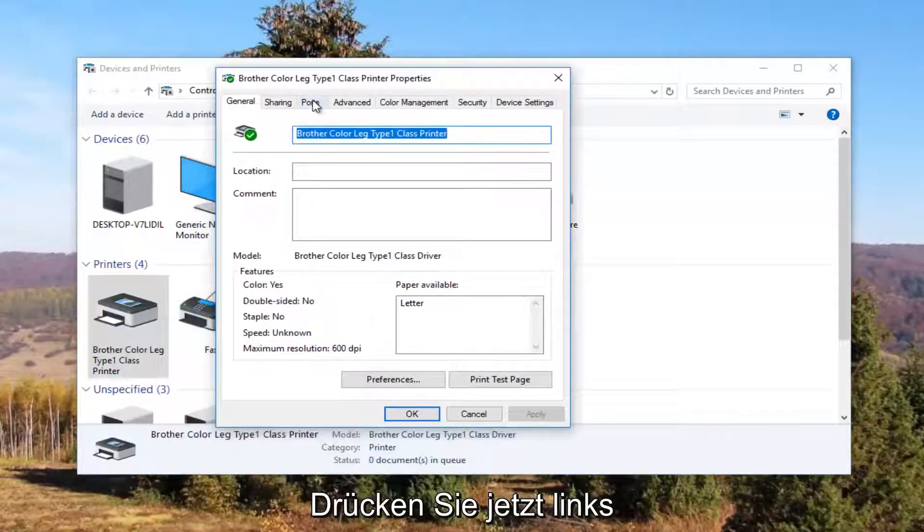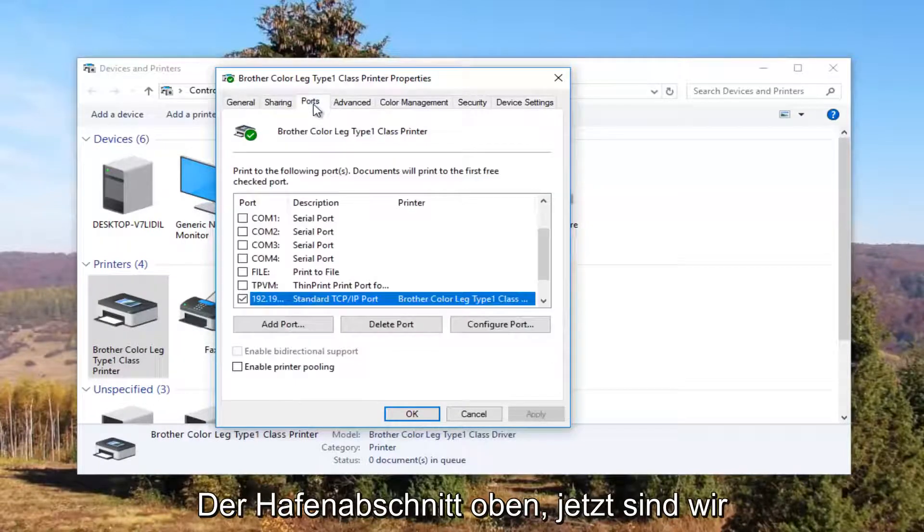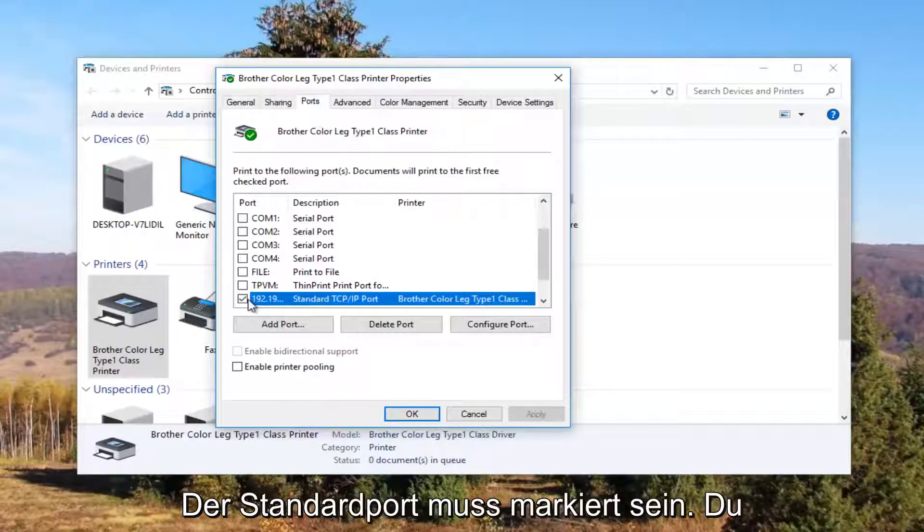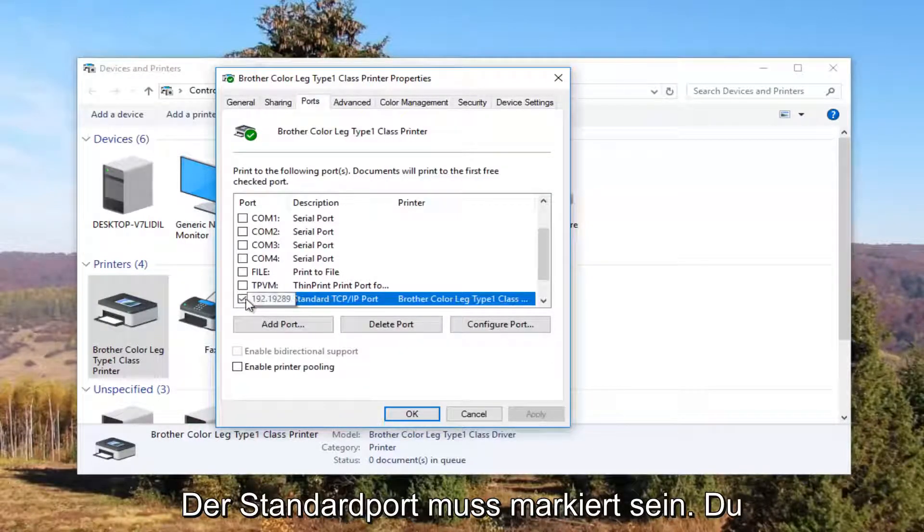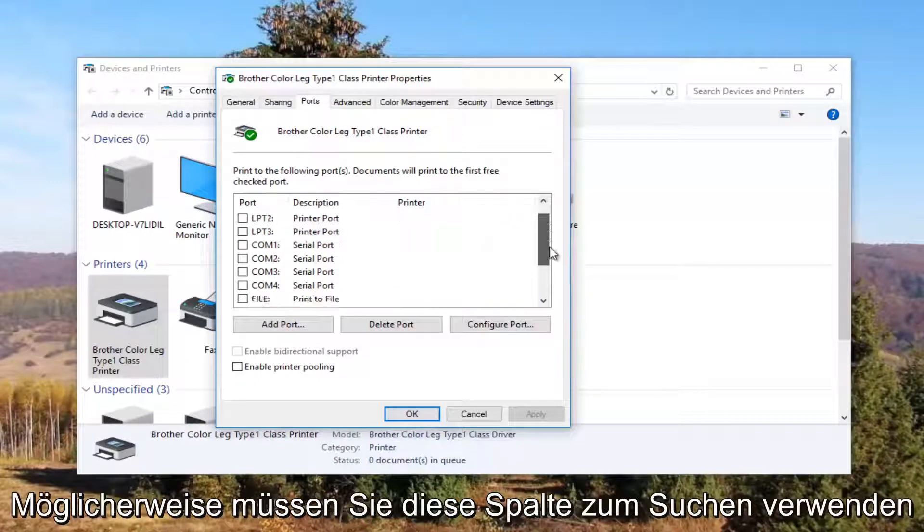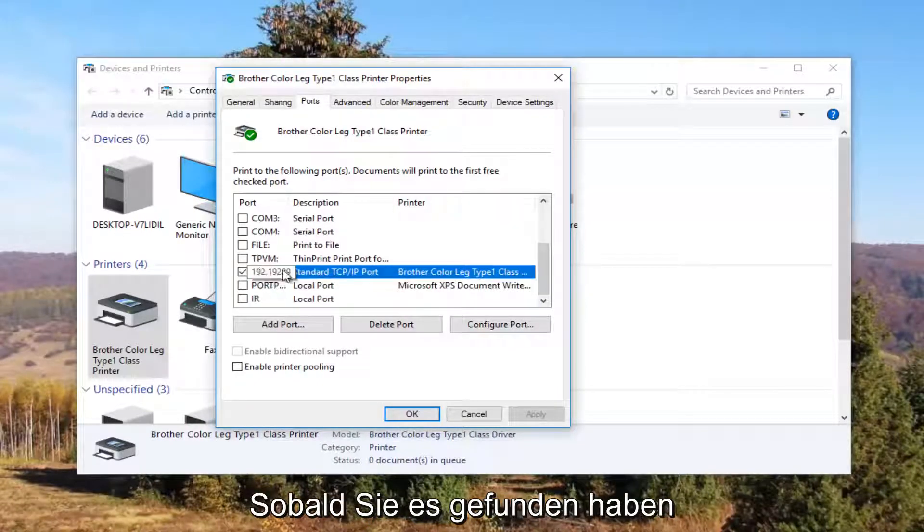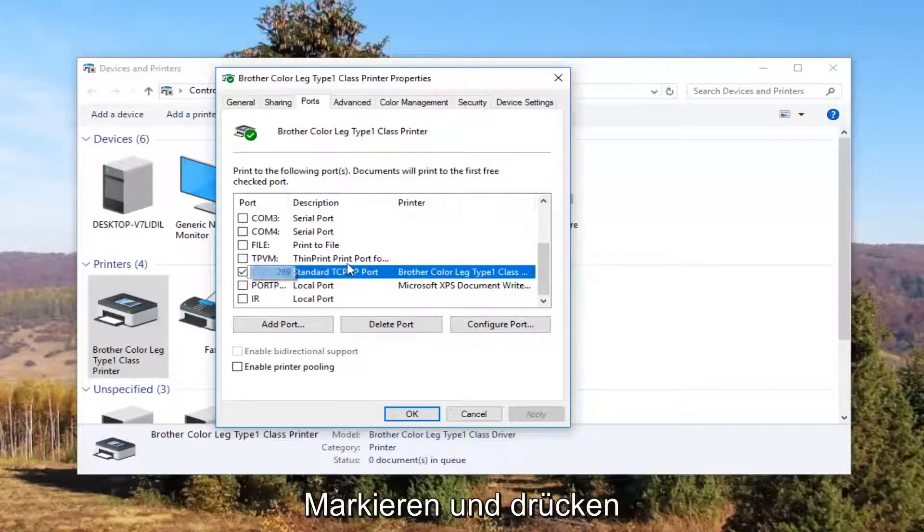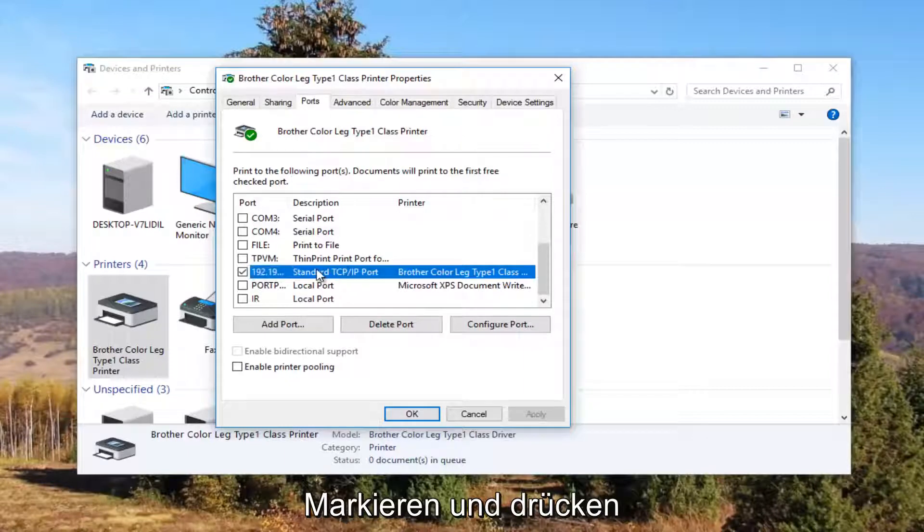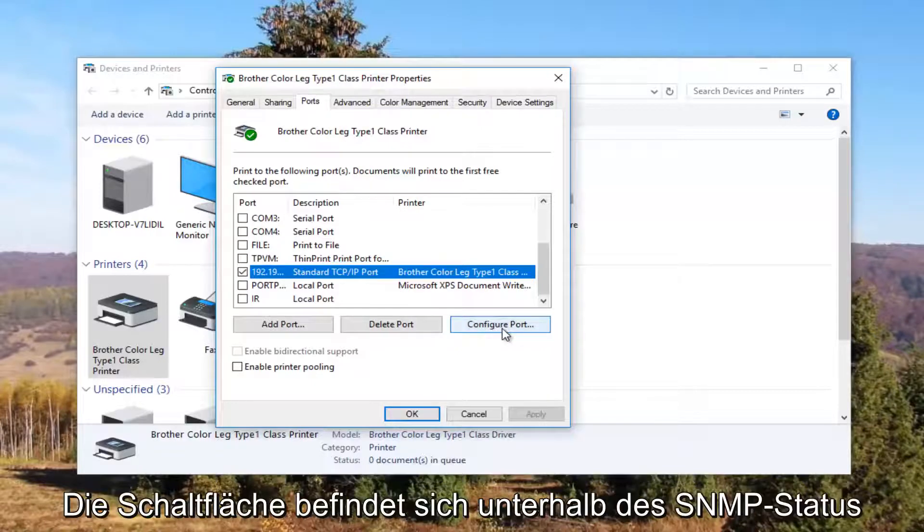Now I'm going to left-click on the Ports tab at the top. Your default port should be checkmarked. You might need to use this scroller to find it. Once you have found the one that's checkmarked and you have clicked on it once to select this port, you want to left-click on this Configure Port button right here.